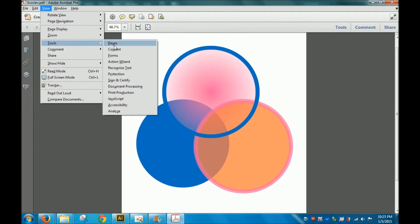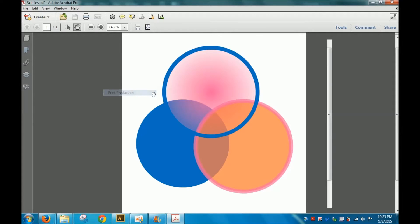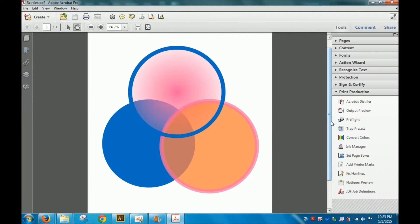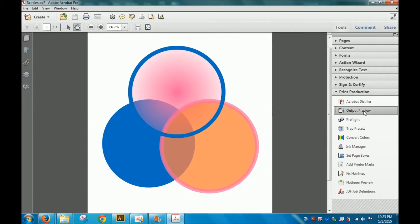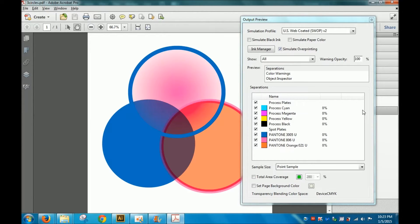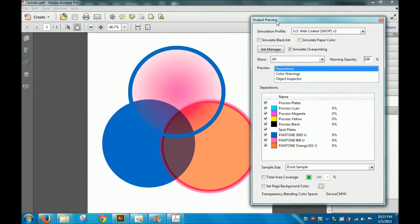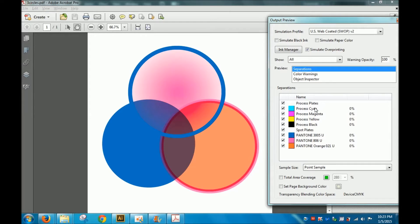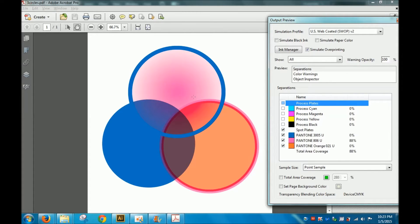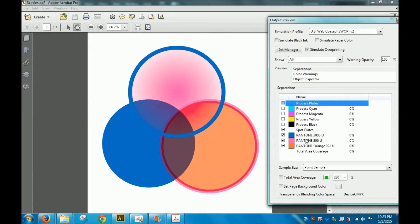To see the overprinting, we need to go to View, Tools, Print Production, and I think it's Output Preview and Simulate Overprinting. If I took out the process plate, if I took out CMYK, it shouldn't make a difference if you did it right because you're only using these three spot colors.